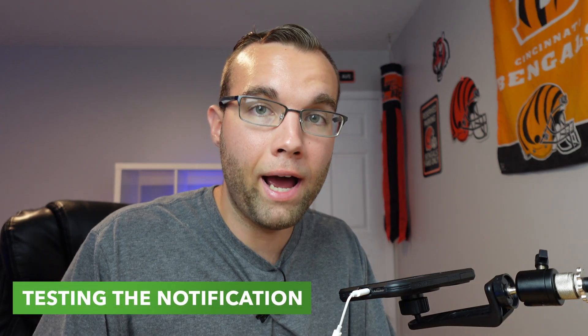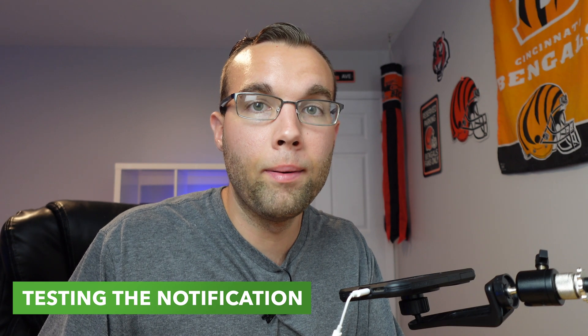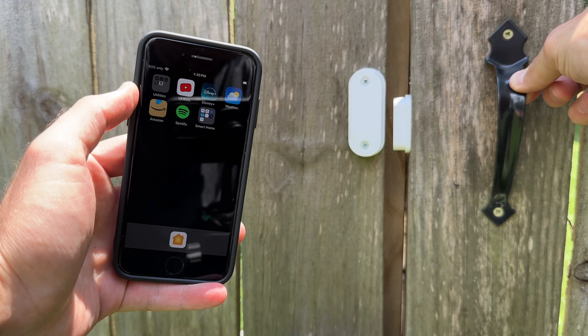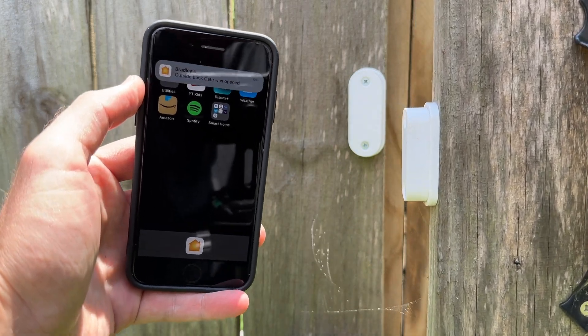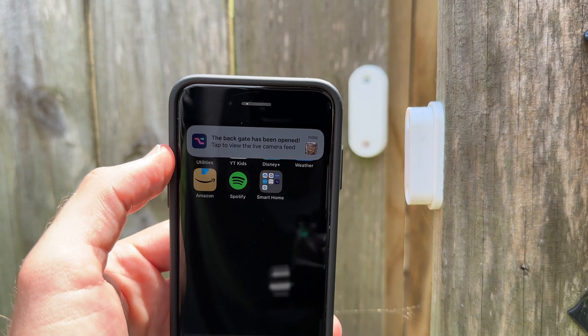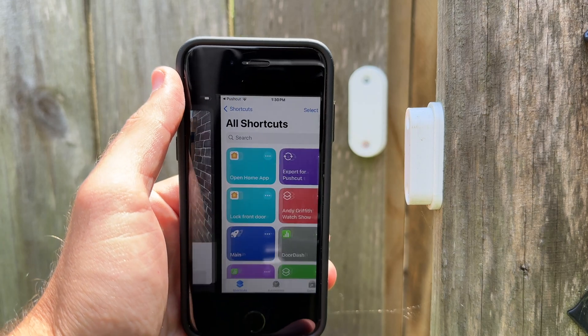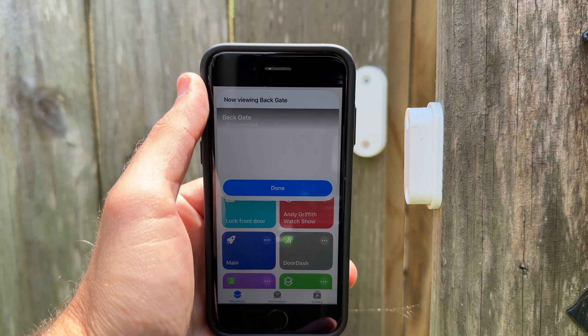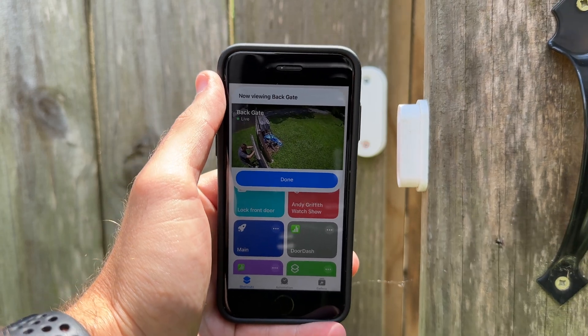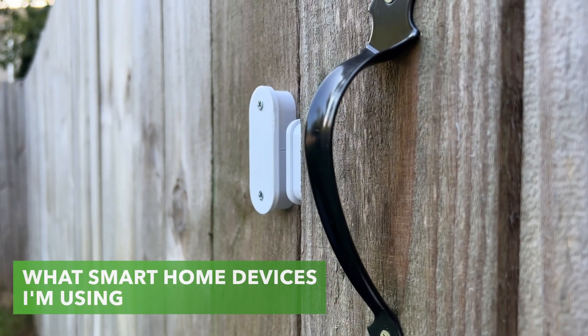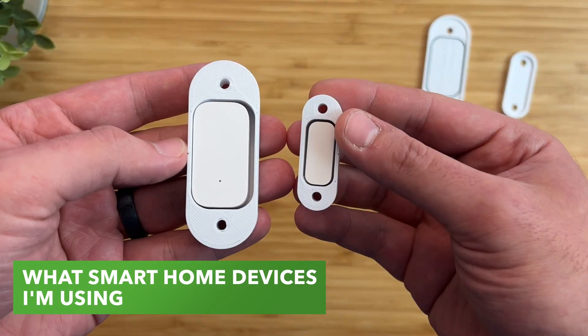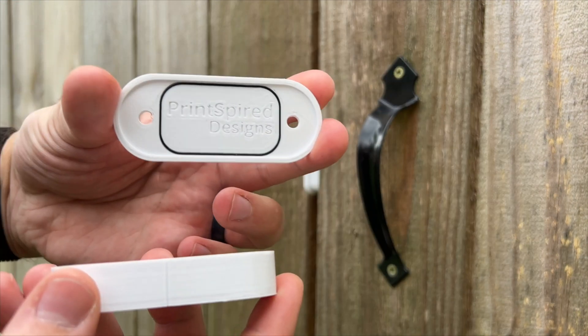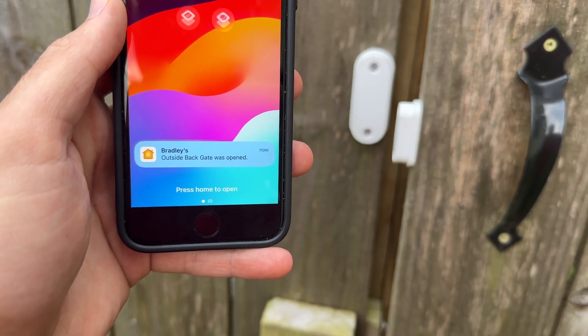We know this shortcut works in the Home app, but let's go outside and test it in real life to see if everything works. Here I am at my backgate — whenever I open up the backgate contact sensor, I'll get an alert that it was opened, then I'll get the Pushcut alert, and when I tap on it, it shows me the live feed of my camera. You can see this is a live feed right here. I should mention I'm using an Aqara contact sensor inside a weatherproof enclosure from Print Spire Designs — neither company is sponsoring this video, but any brand of contact sensor will work as long as you can weatherproof it.